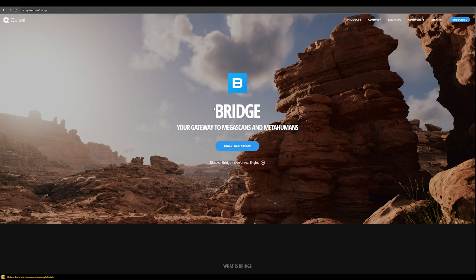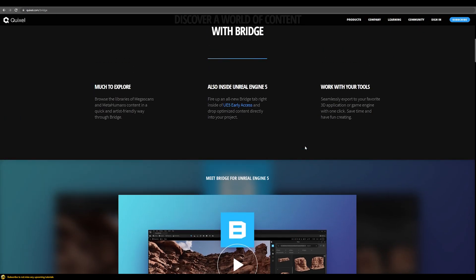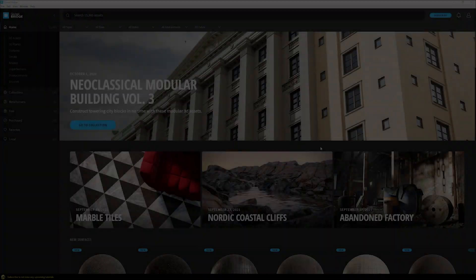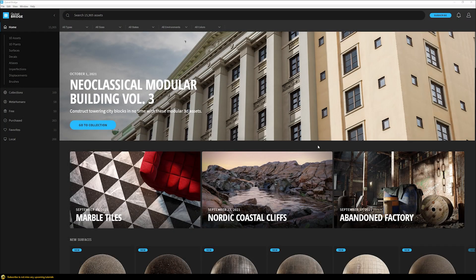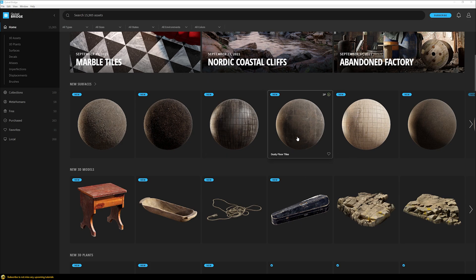Now let's dive into Bridge and see what we can do in there and how we can bring those models into 3ds Max and V-Ray. Quixel Bridge is the software that connects our Megascans asset library with our 3D software of choice - in our case, that's 3ds Max and V-Ray.